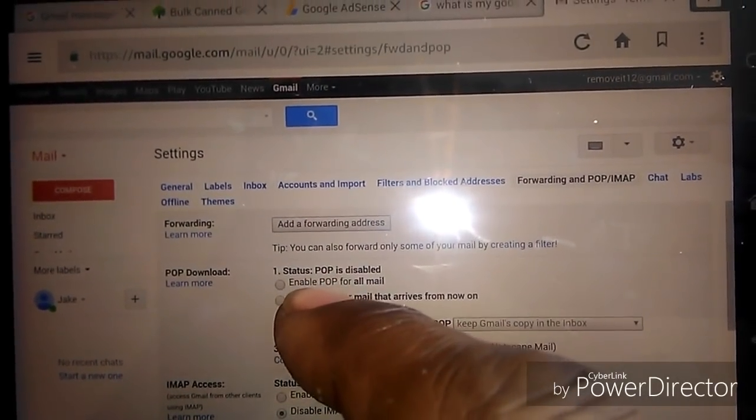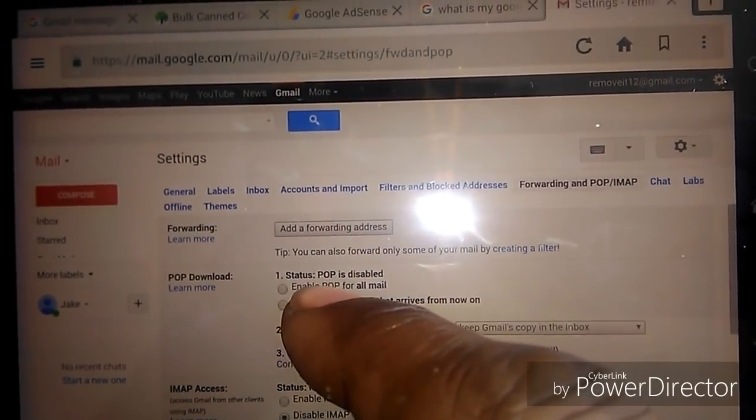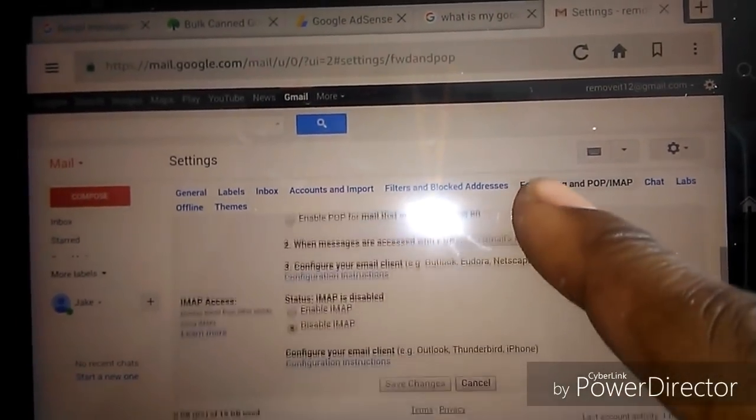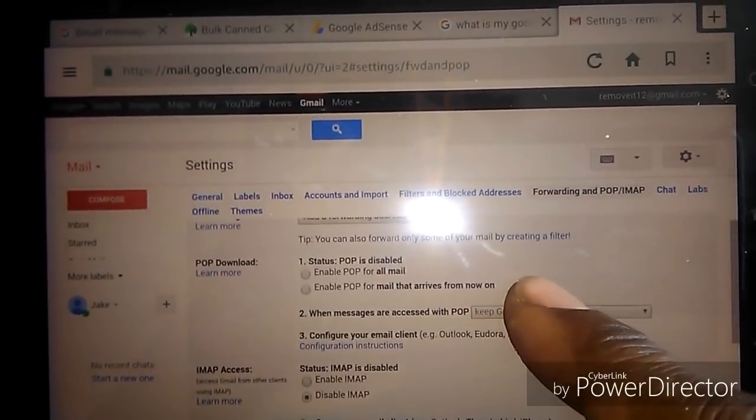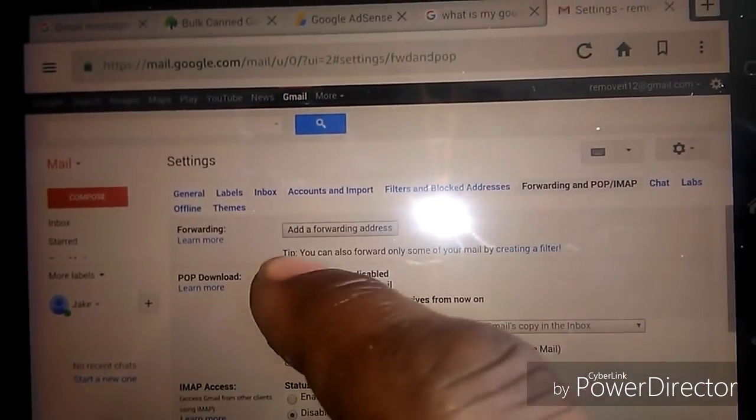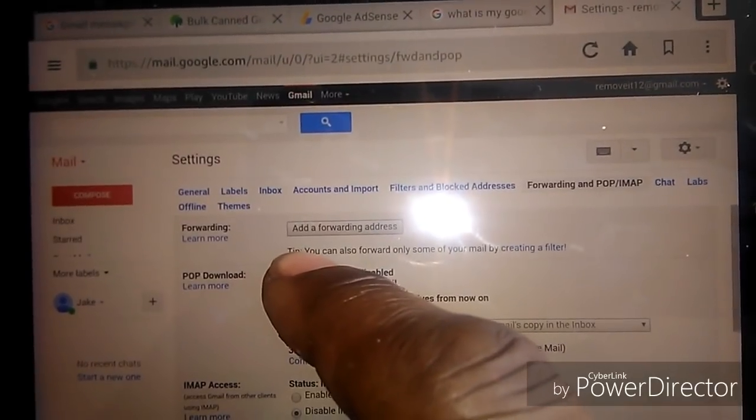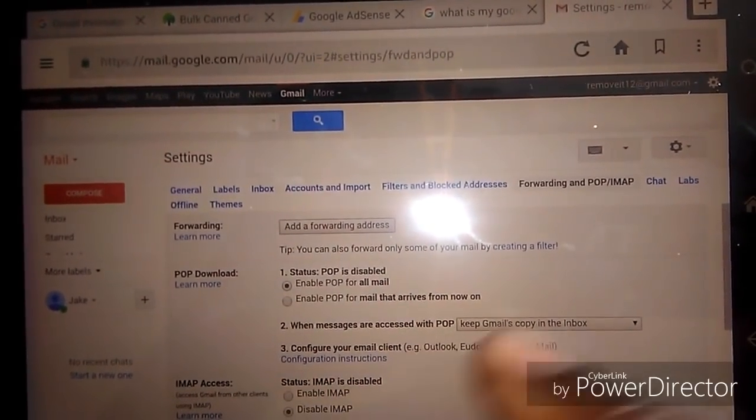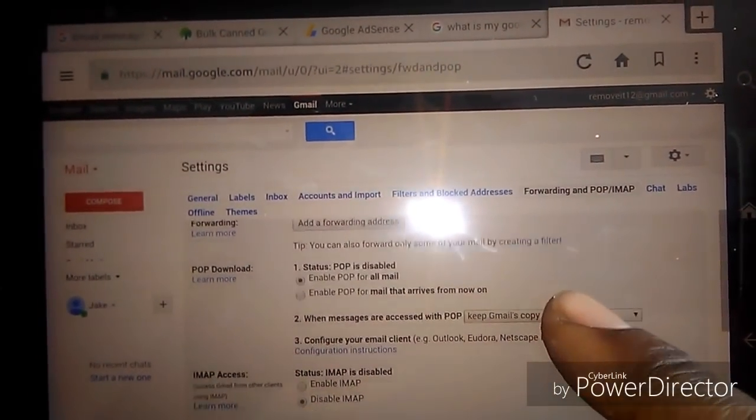What you want to do is click on where it says enable POP for all mail. Click on where it says enable POP for all mail, so you click that. You want to go down where it says...